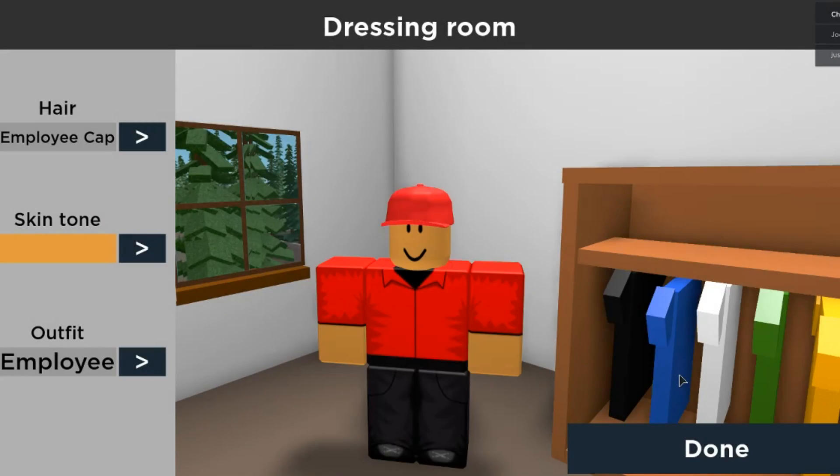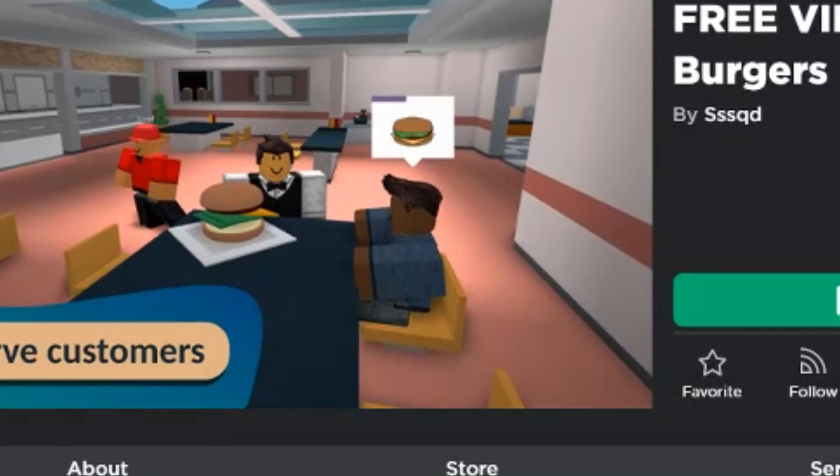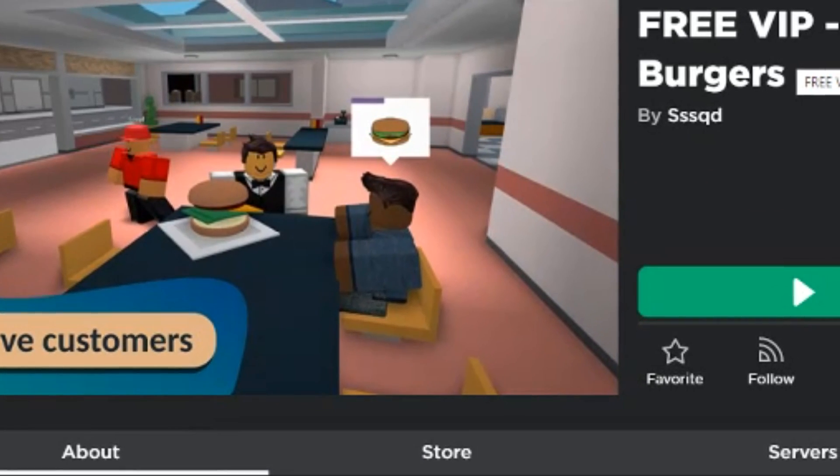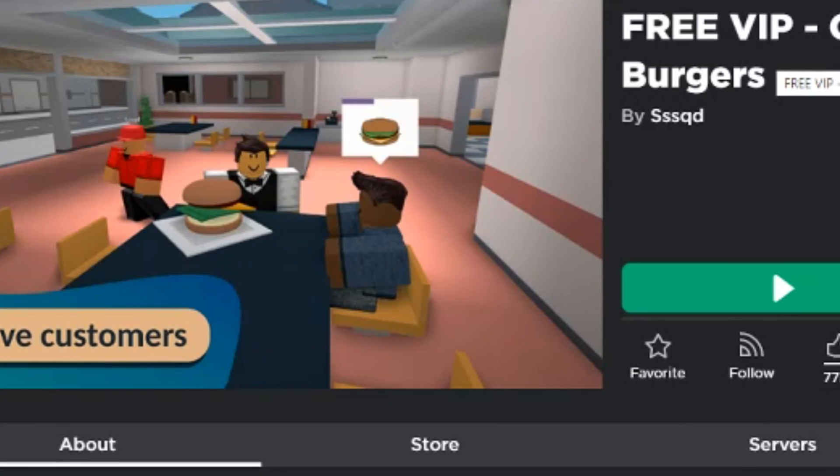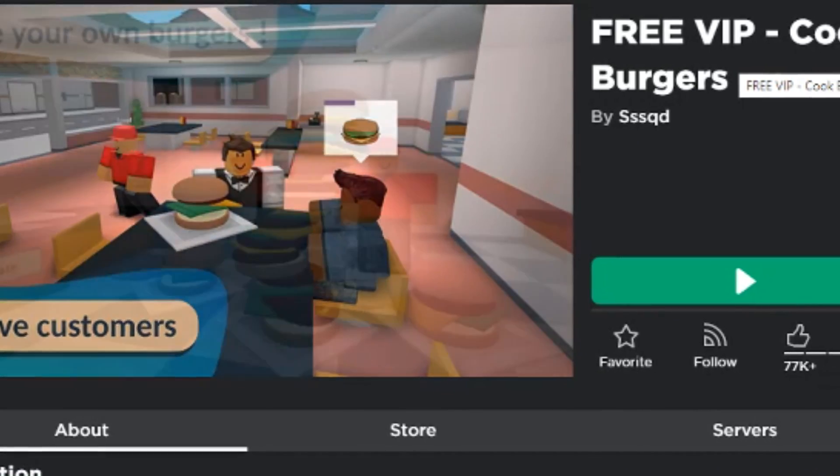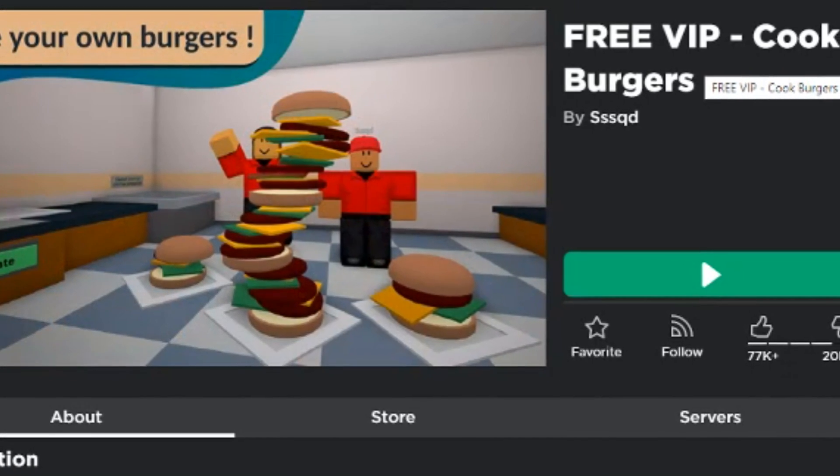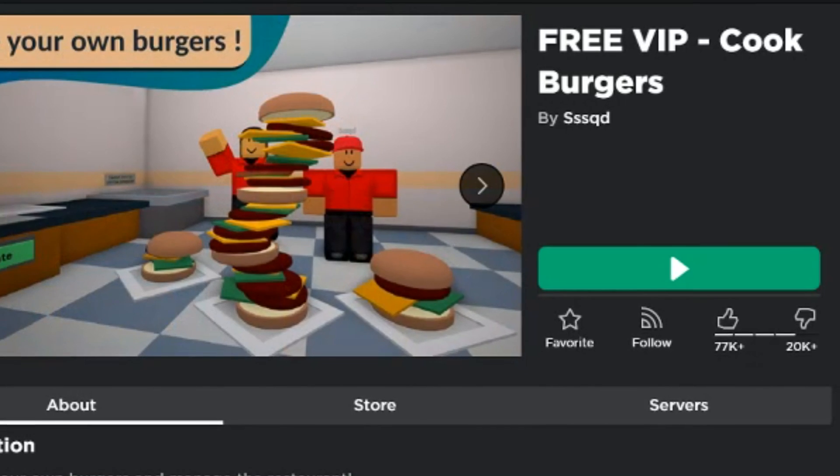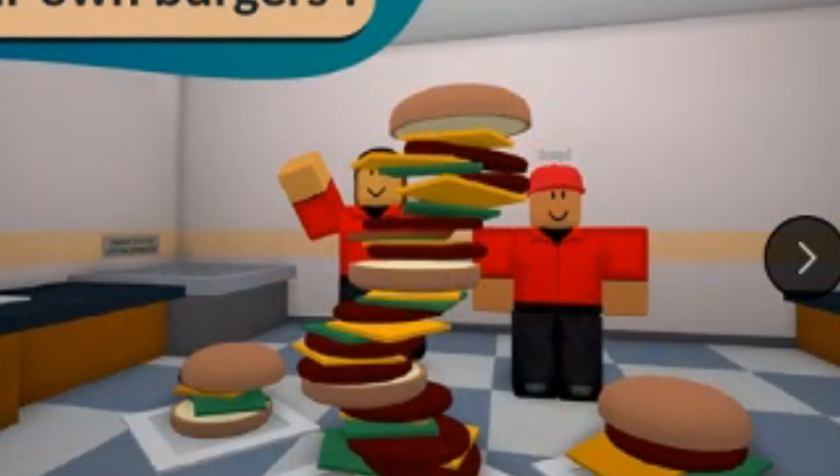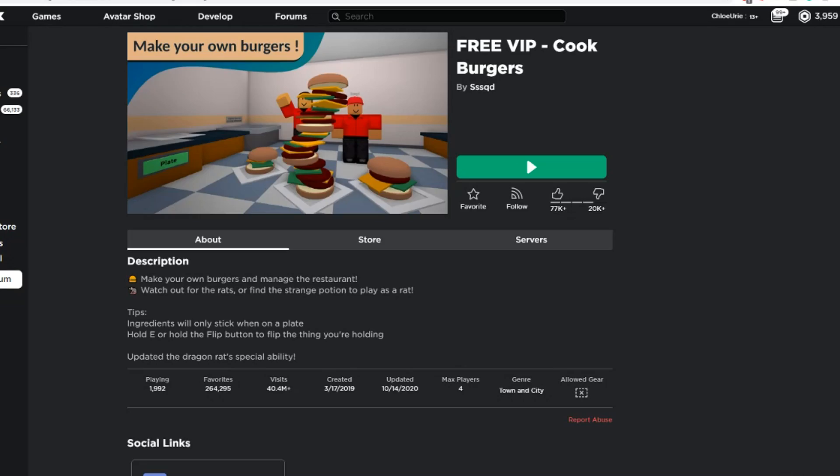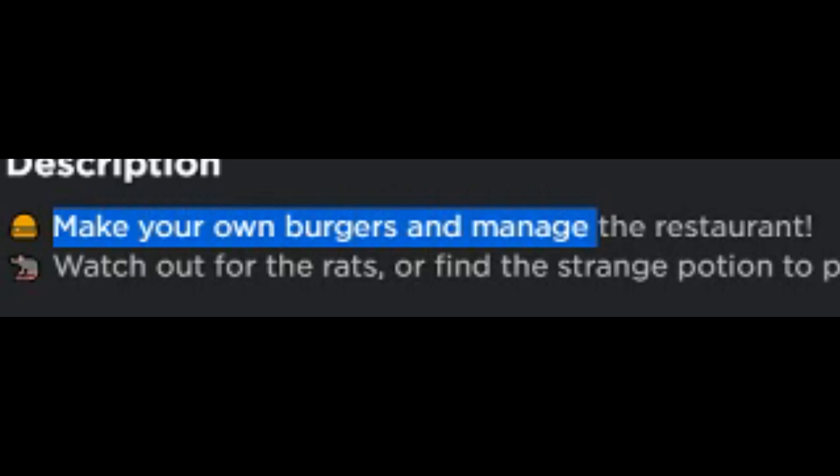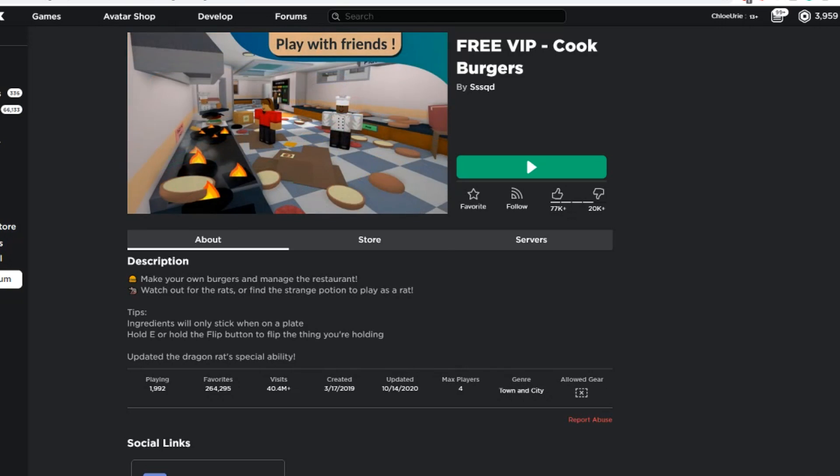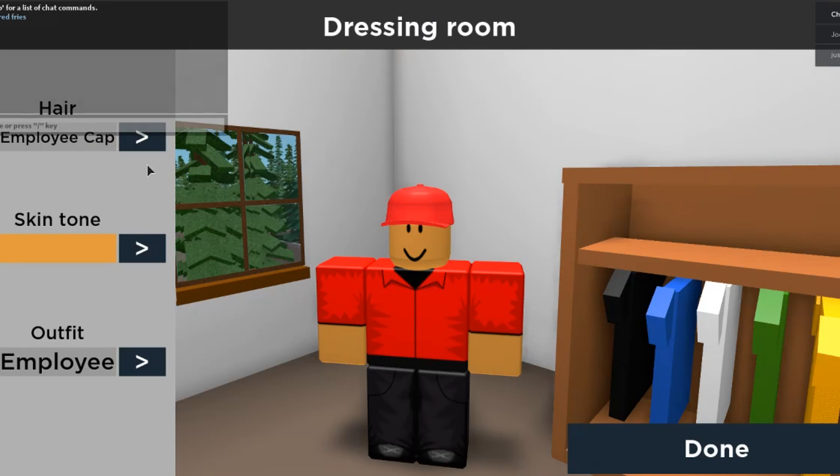And so I decided to play Cook Burgers because a few of my friends have been saying that we should play this game recently. And those friends are on the weird side, so if they're suggesting a game to me it's not gonna be a normal game. Oh my god, look at the thumbnail! When it says make your own burgers and manage the restaurant, I thought this was just gonna be like a restaurant tycoon kind of game, but the kitchen's on fire!